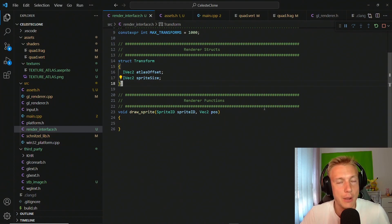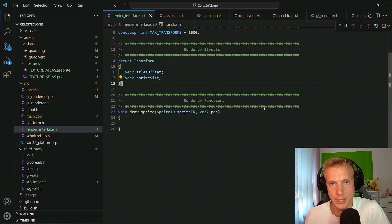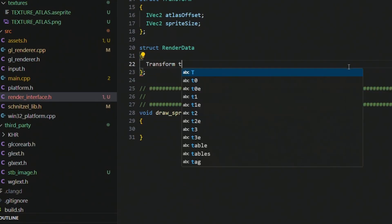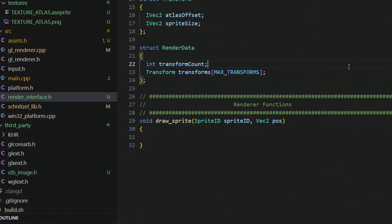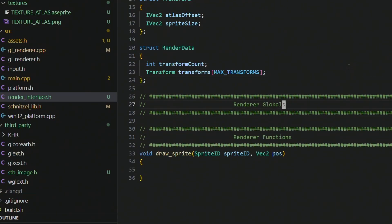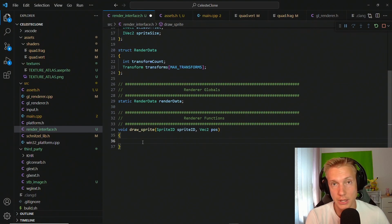For the GPU to know what it needs to draw, we need an array of transforms that we copy to the GPU so it knows how much to render and what data it needs. To do that, I always create a struct called render_data, which holds the amount of transforms currently being rendered. Then we create a renderer globals section with a global instance of render_data.